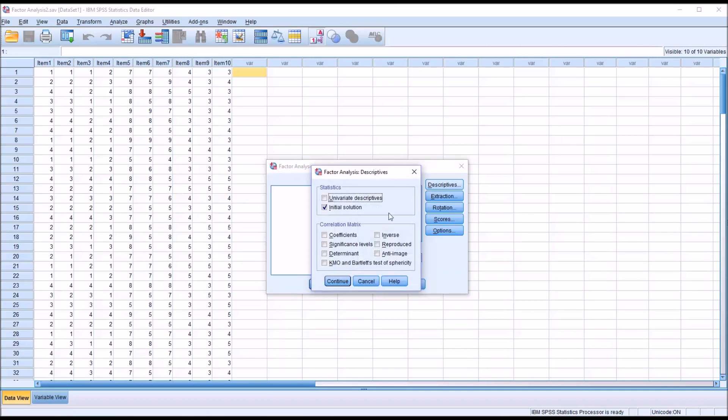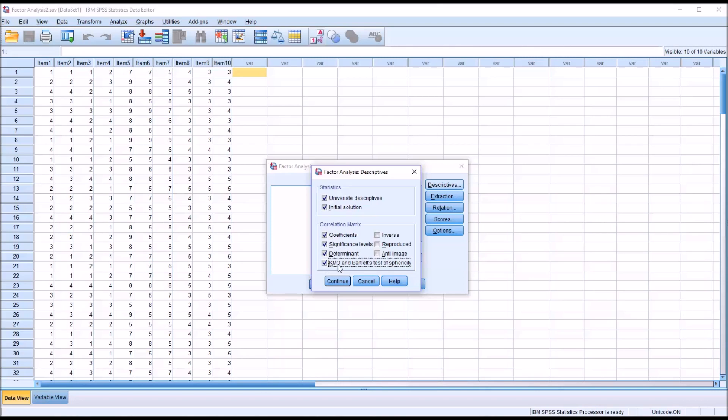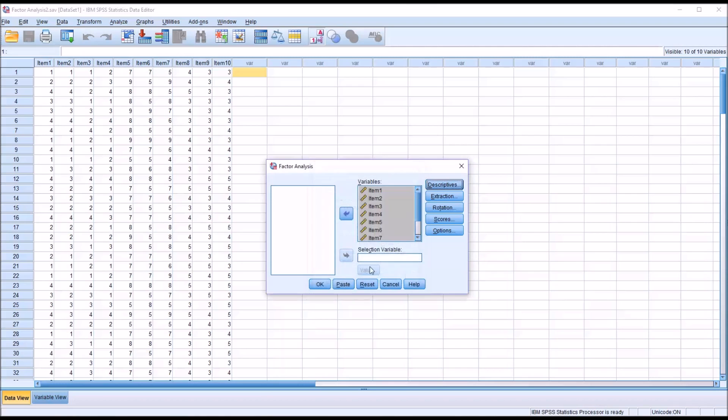Under descriptives, I'm going to add the univariate descriptives, and under correlation matrix, the coefficients, significance levels, the determinant, and KMO and Bartlett's test of sphericity. Click continue.